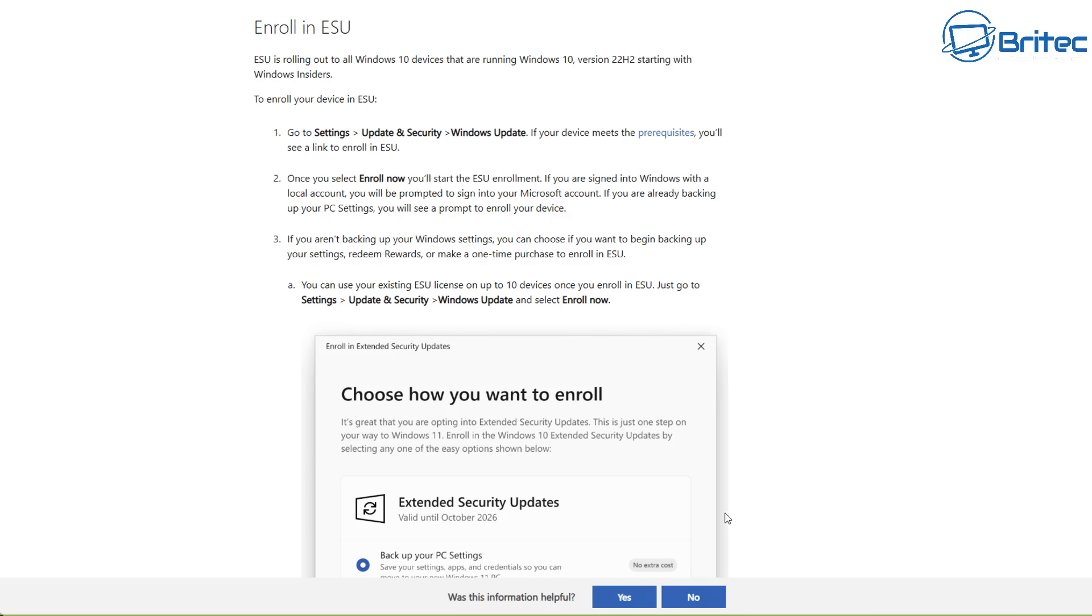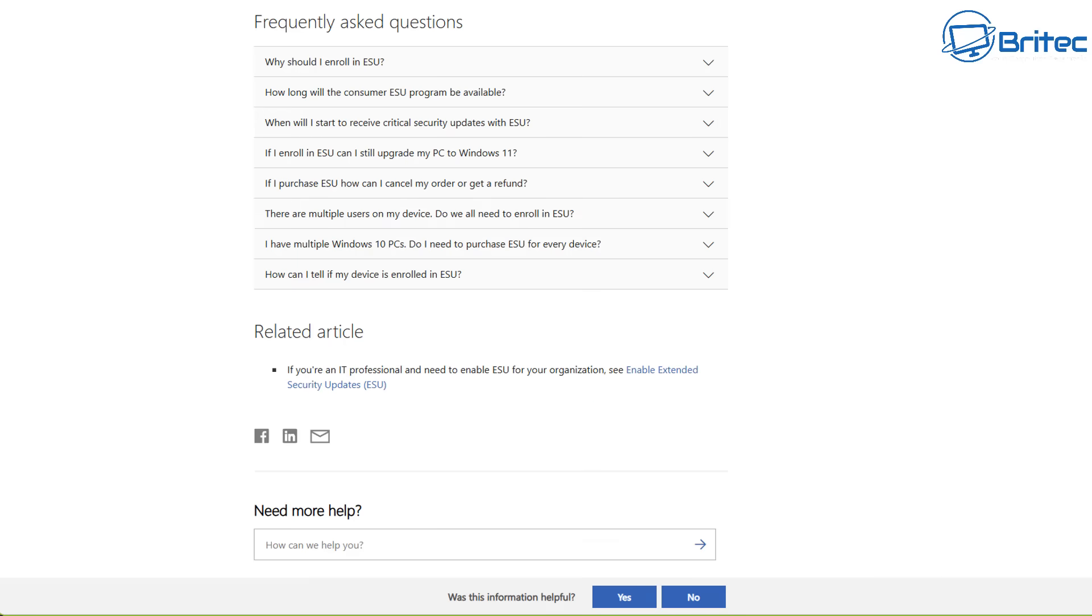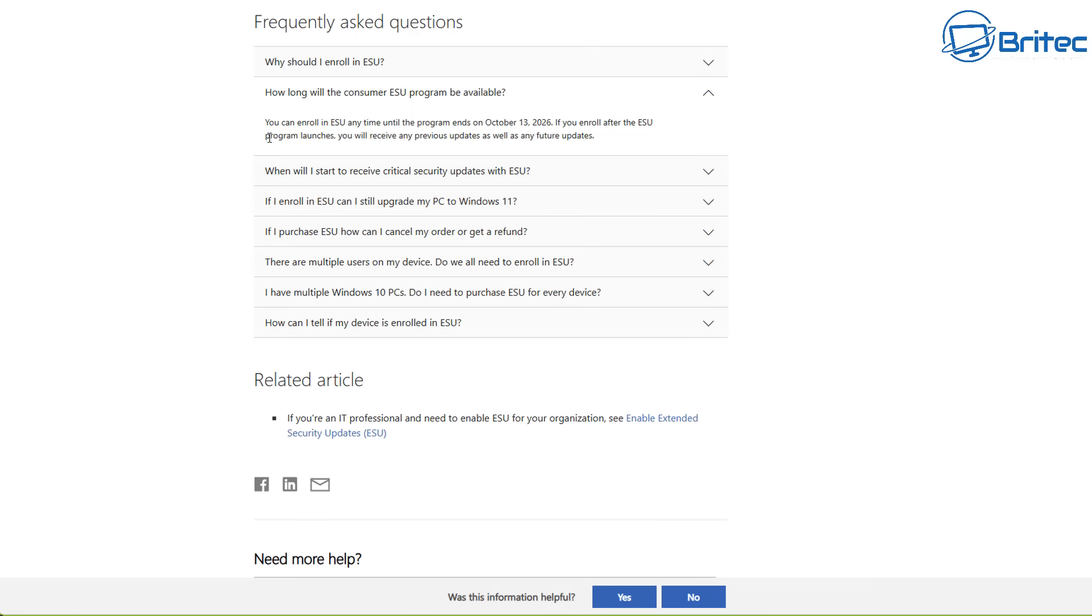To enroll into the ESU, they will roll this out to you very shortly and you'll be able to click on what I showed you earlier in the video. There's also some frequently asked questions on that page. I'll leave a link for all of this in the video description. You can go through here if you have any other questions.